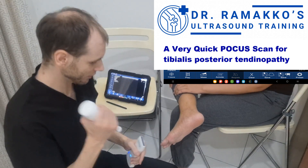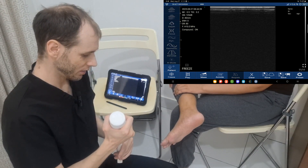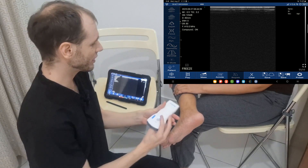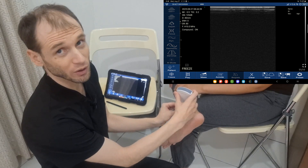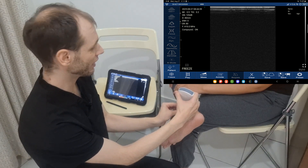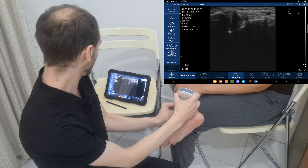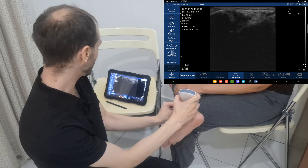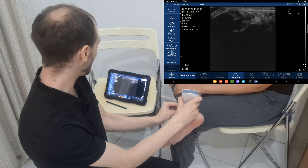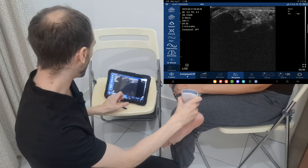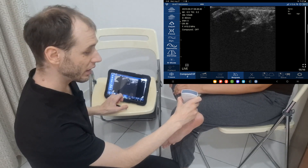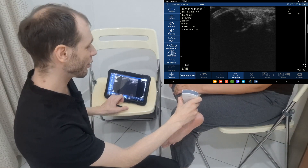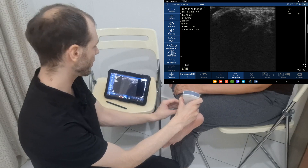We'll need some gel here. This is a shallow structure so I'm using high frequency — this goes up to 10 megahertz. This is a structure you're going to want to evaluate both in short axis and long axis. You will have to manipulate your transducer a lot so that you can actually see the tendon, because there's going to be a lot of anisotropy. You can turn compound imaging on or off — off gives you a better frame rate, on gives you better pictures, so keep switching as needed.